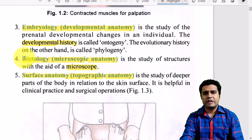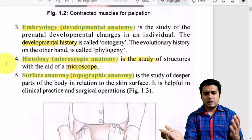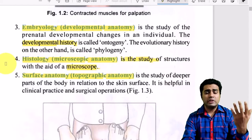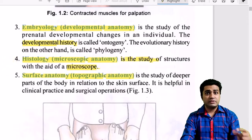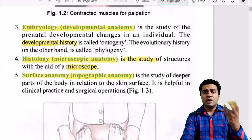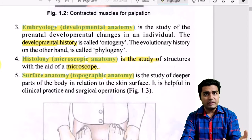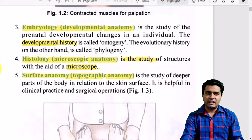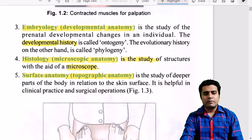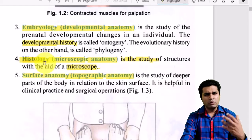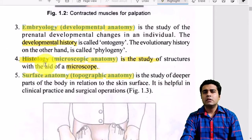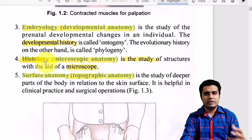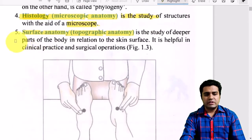The fourth component is histology, also known as microscopic anatomy. We cut a particular part of the body — for example, skeletal muscle — perform H&E staining, and then visualize it under the microscope at 10x, 45x, or 100x magnification. Similarly, we can cut bone and examine what it is made of. In histology, the world appears mostly pink and purple, corresponding to the two stains used in H&E staining.